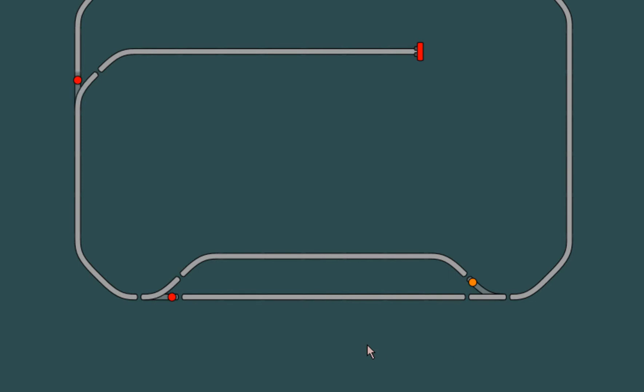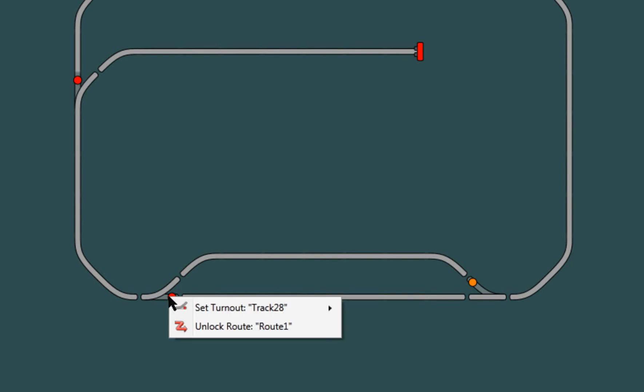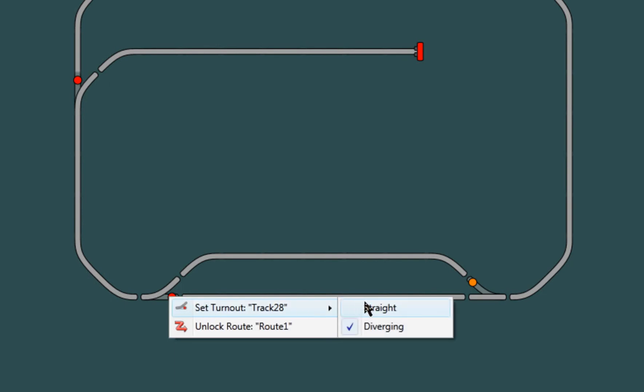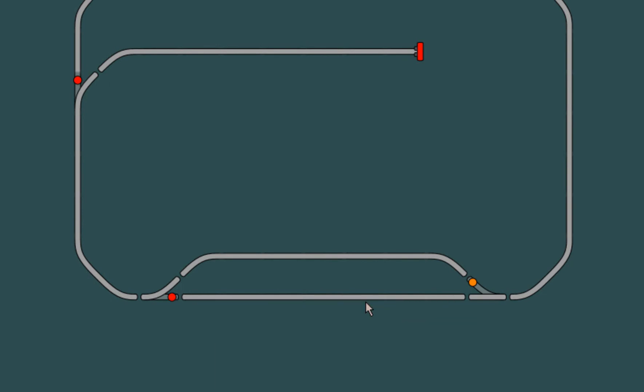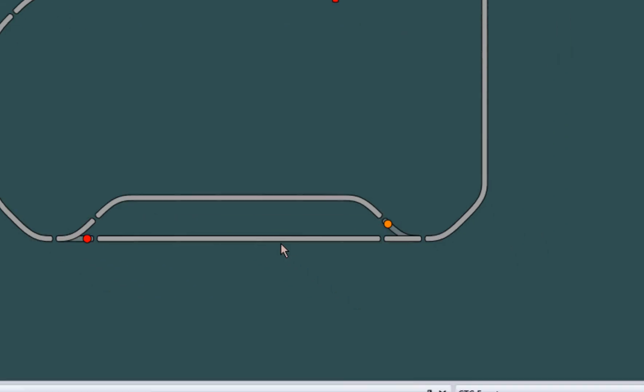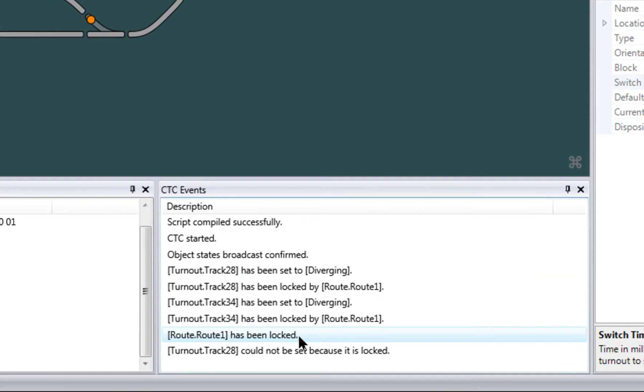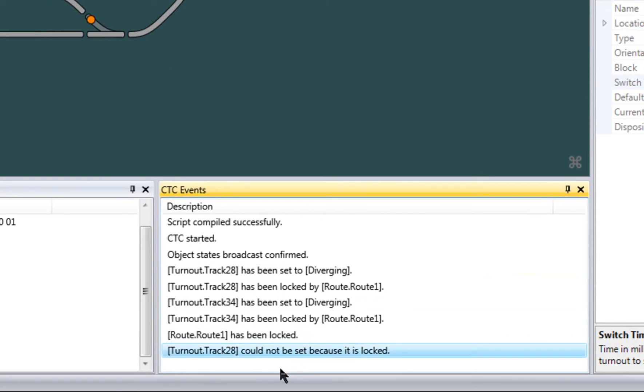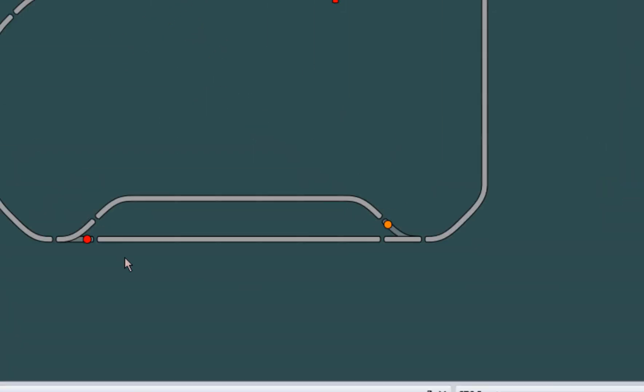If I now try to change this turnout directly, you can see that this action will be blocked because this resource is under the locked routes control. So we get this message. So I have to unlock the route first before we can operate the switch.